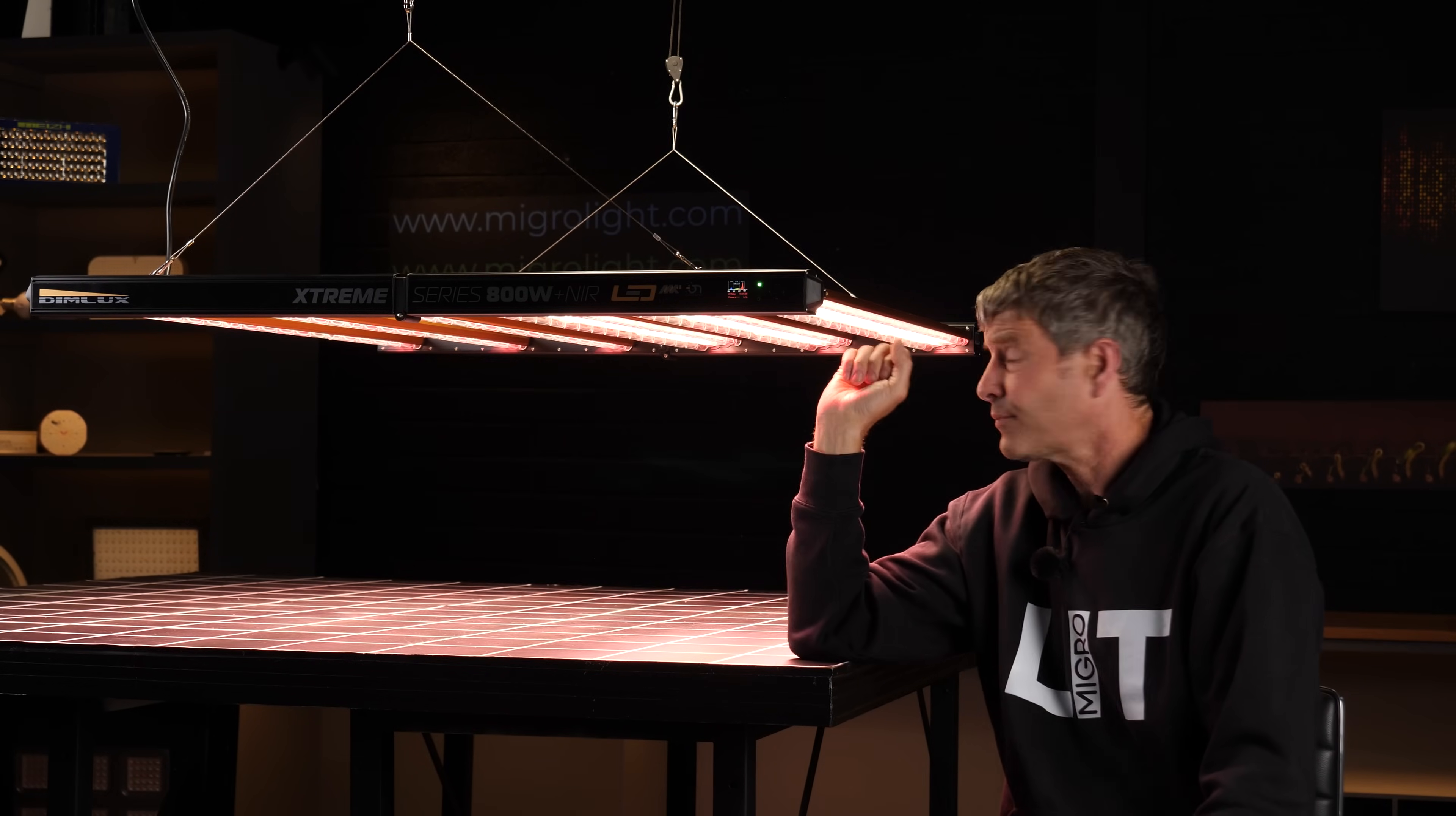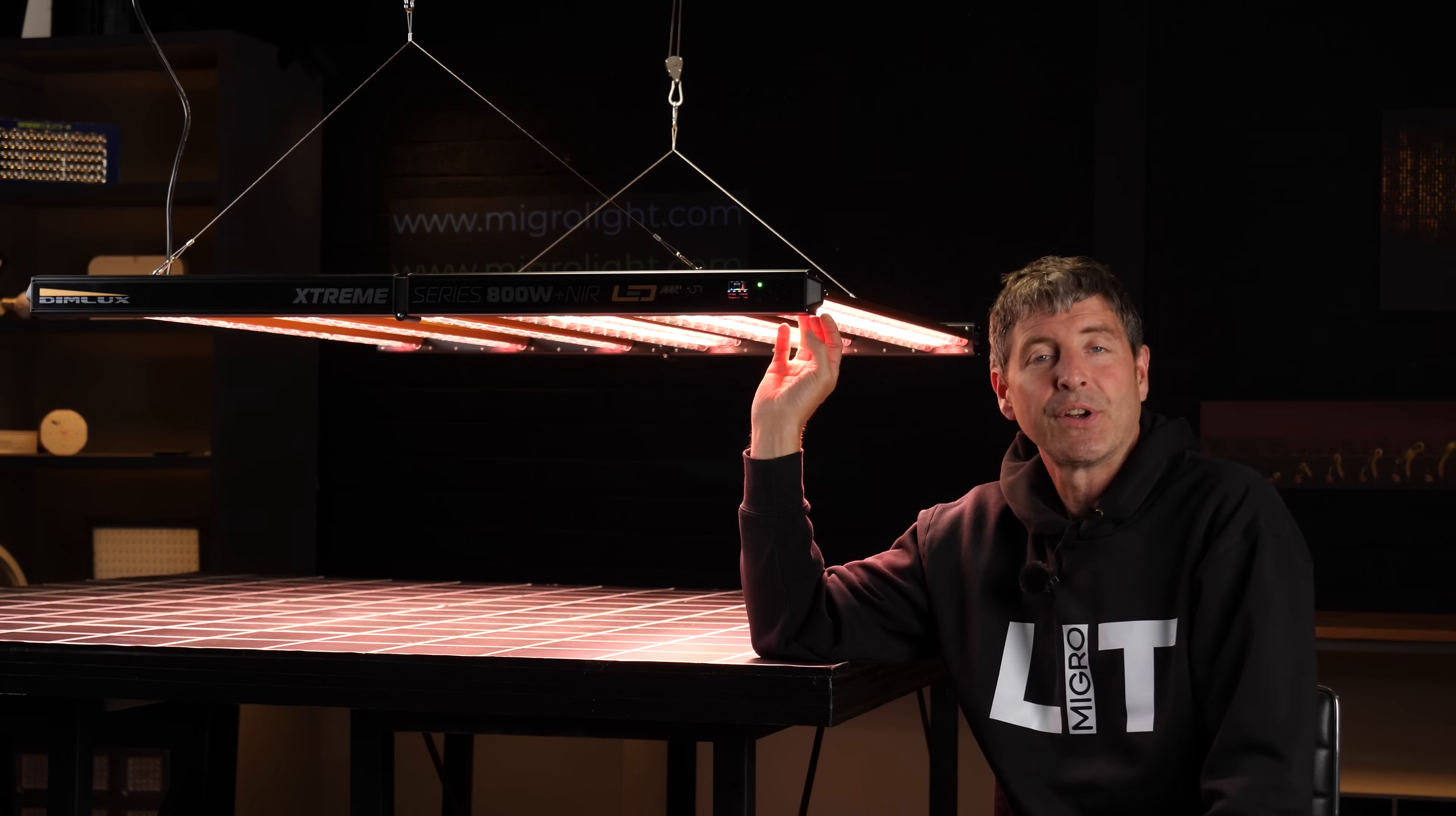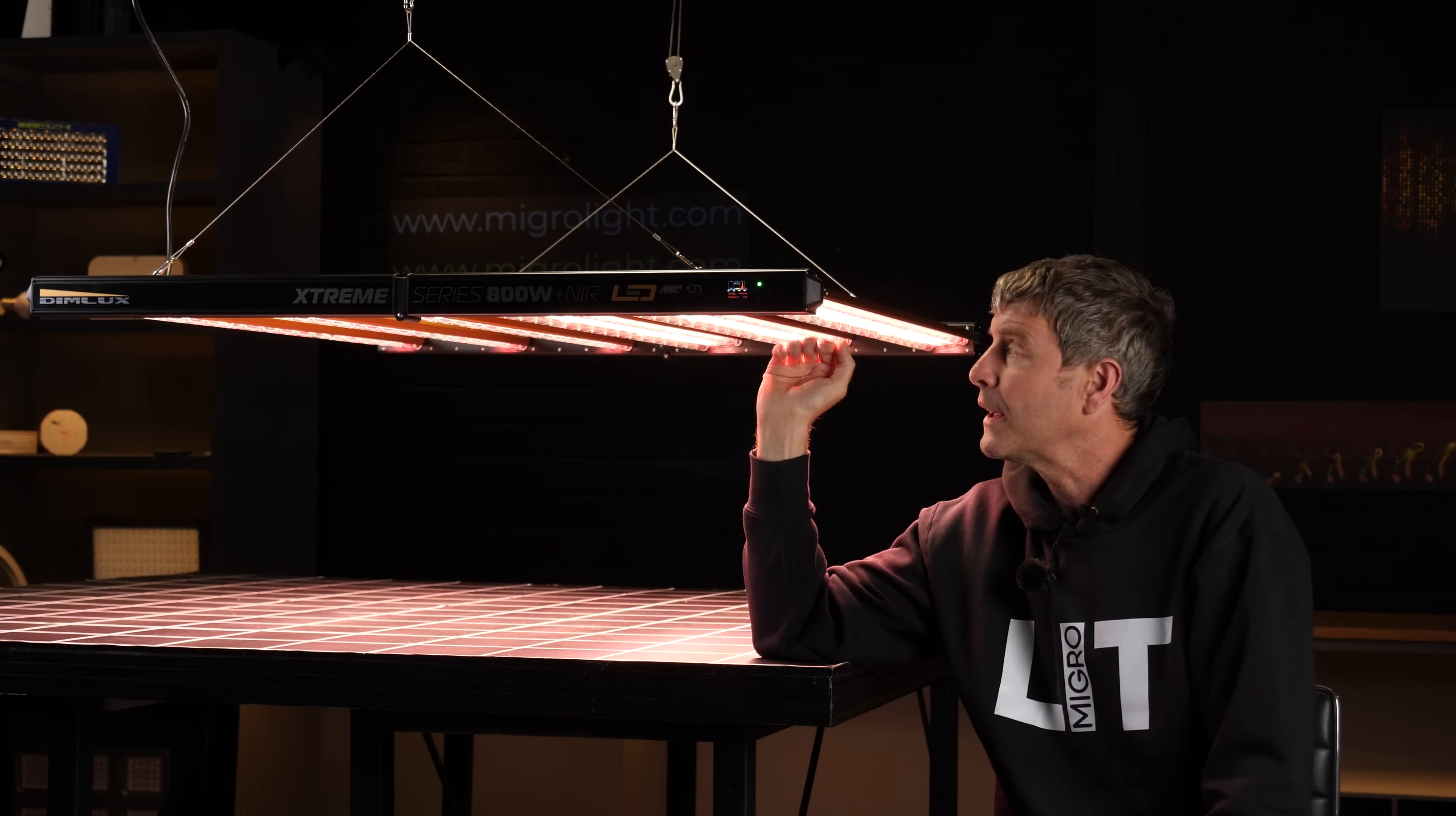So really impressed with it. Great to see innovation in the market with the ionizer and the variable spectrum and the lensing all combined together. It's an incredible package, and yeah, congratulations to Dimlux.